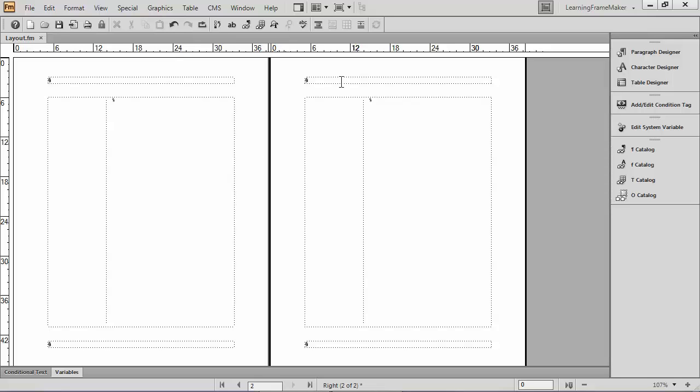So, right page has the same thing, header frame and footer frame. Those are called background frames. This is the template frame. I want to put page numbers in first, so I'm going to click in my right page header frame. And because I want the page numbers to be on the outside, I'm going to press the Tab key on the keyboard two times. Tab, Tab. My cursor jumps to the right side.